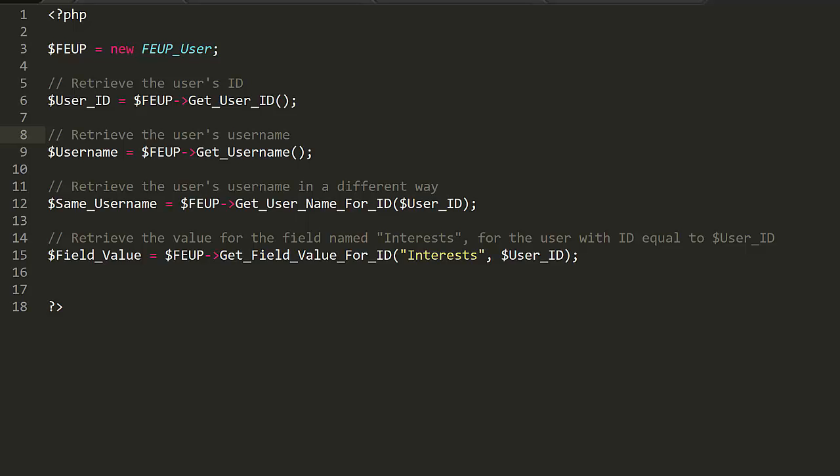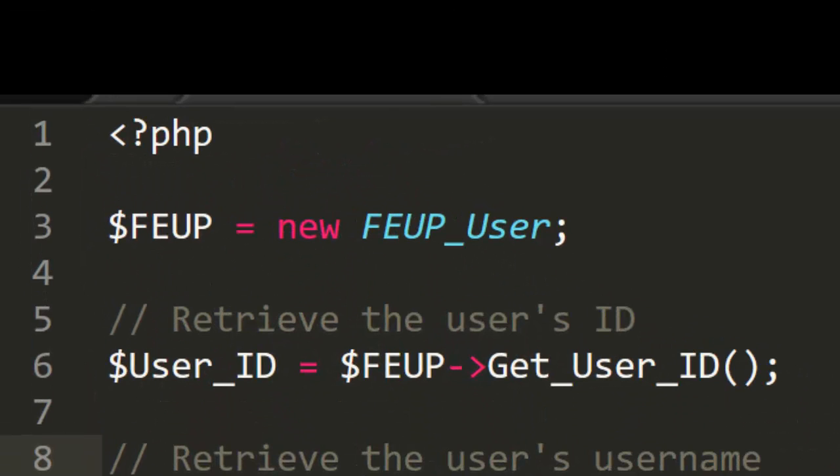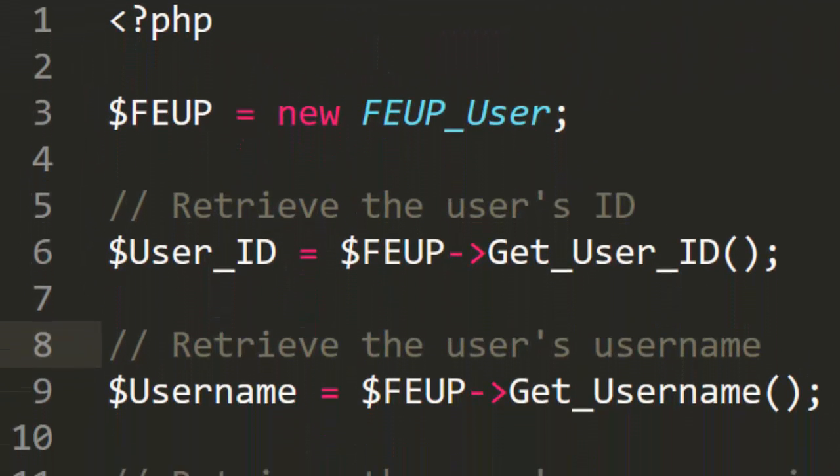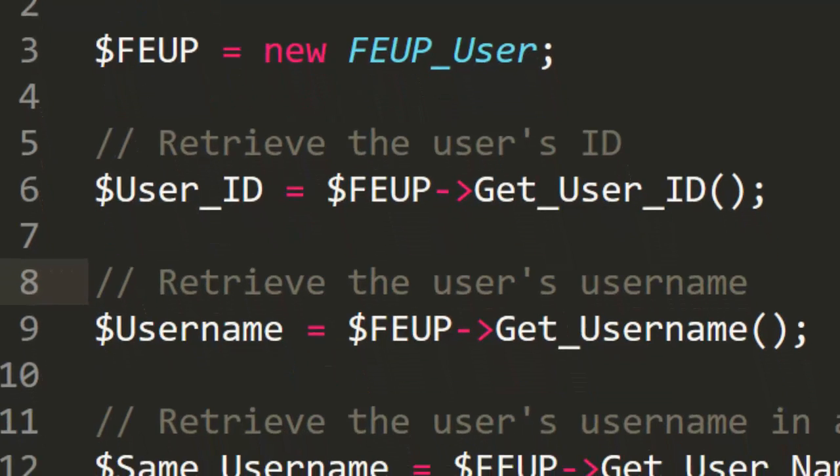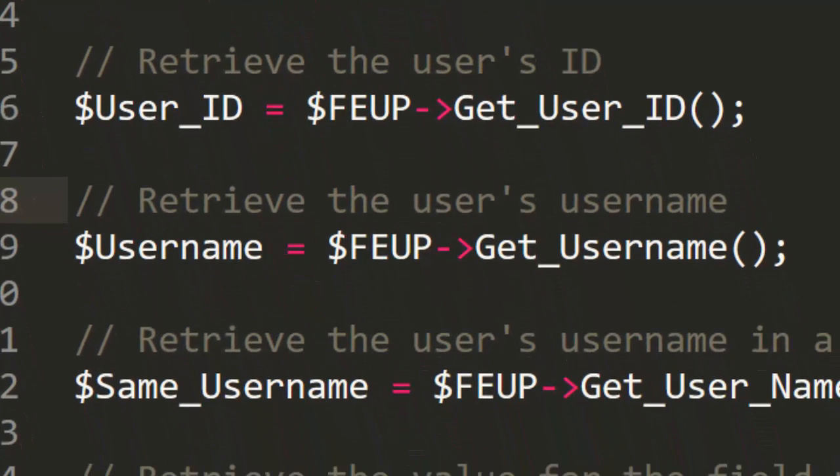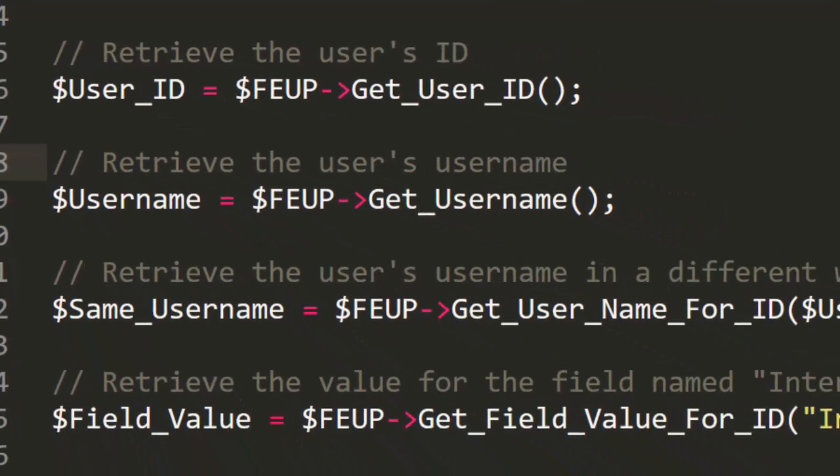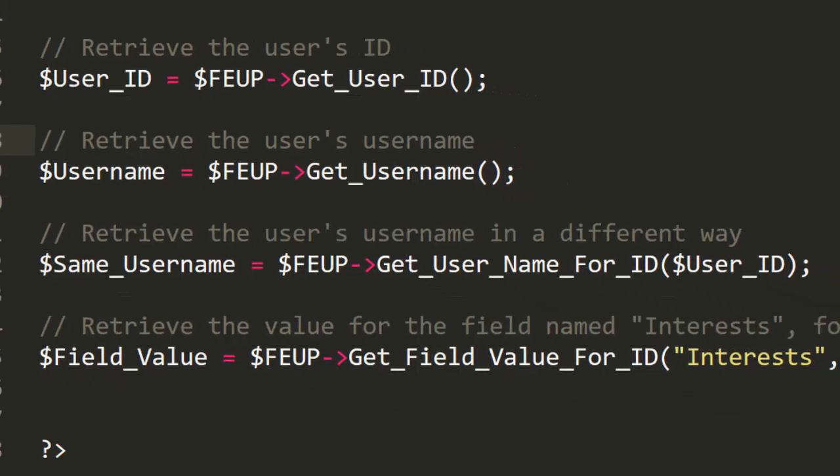First, you create an FEUP_User once again. Next, you can use the GetUserID method to retrieve that user's ID. We can also retrieve the username using the GetUsername method. On the other hand, we could use the GetUsernameForID method and get the username from the user's ID.